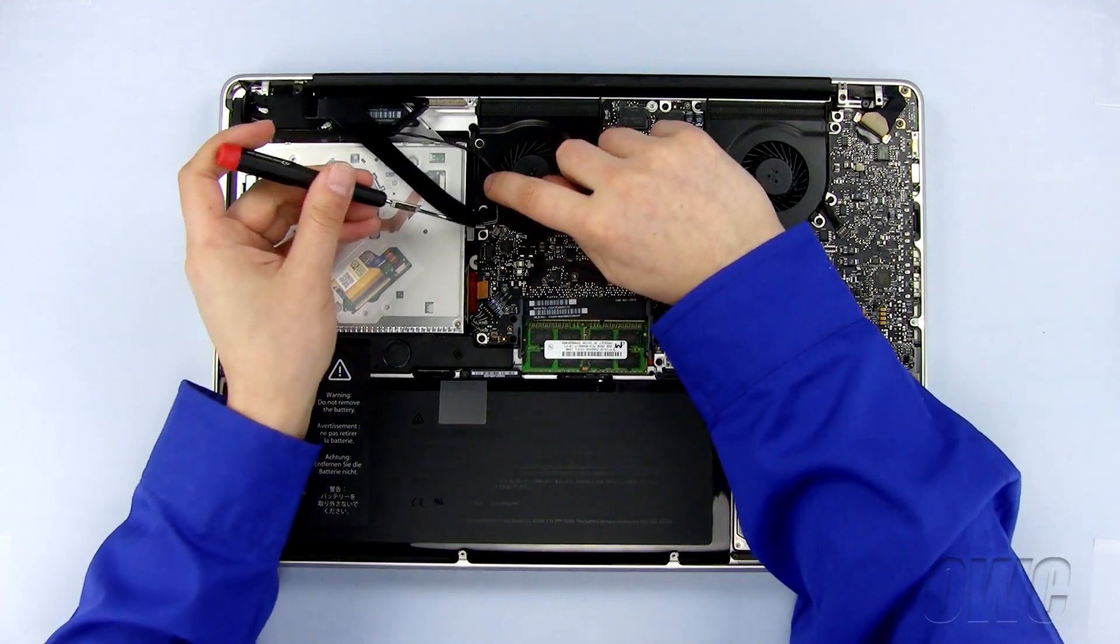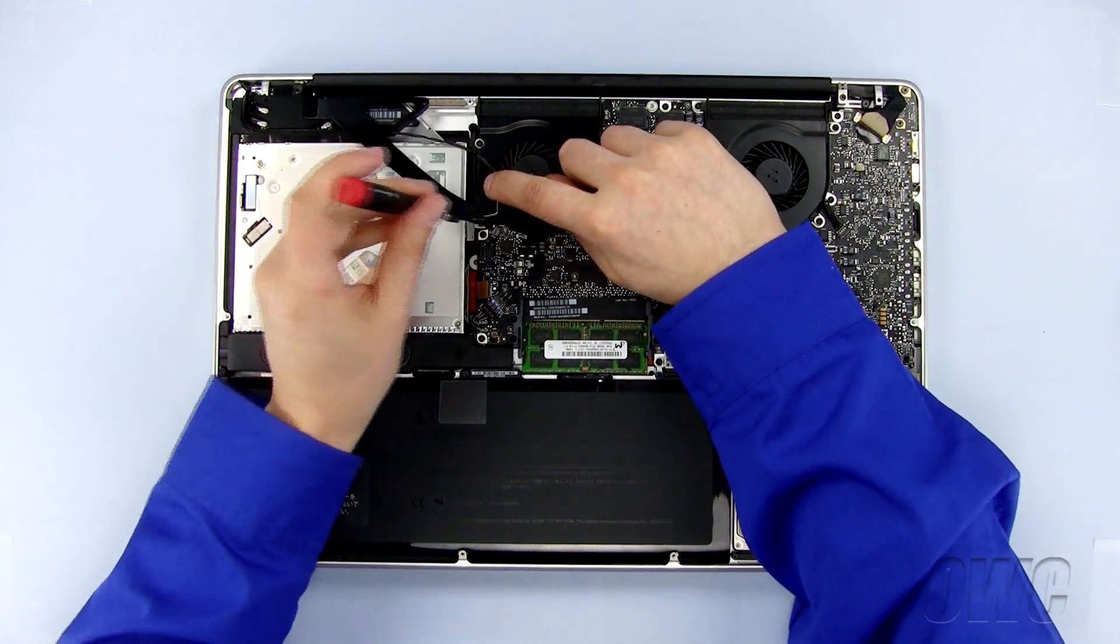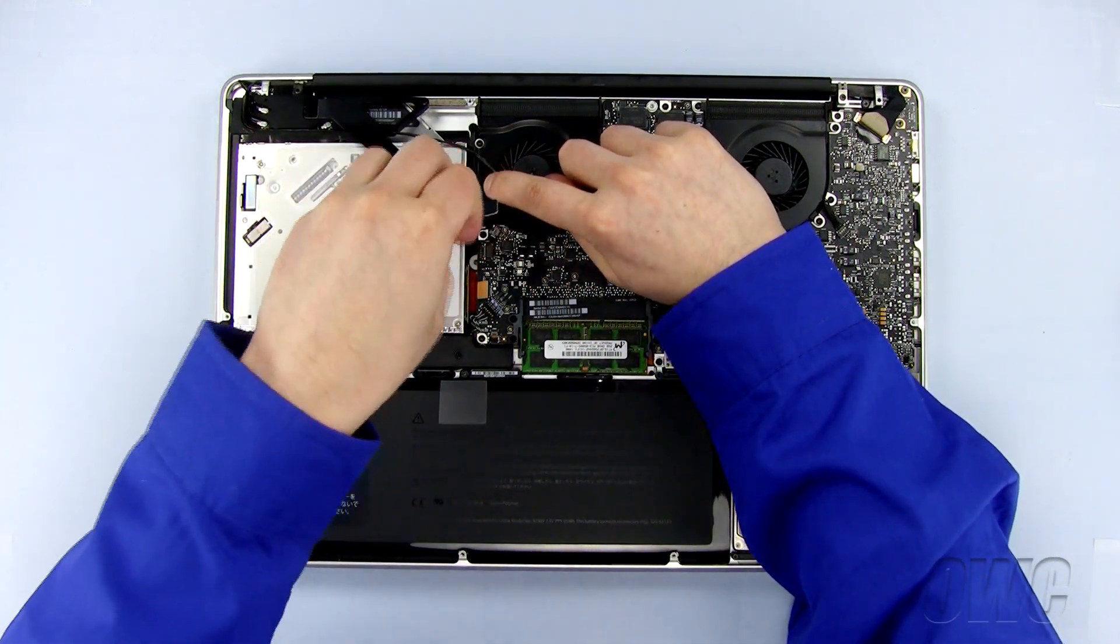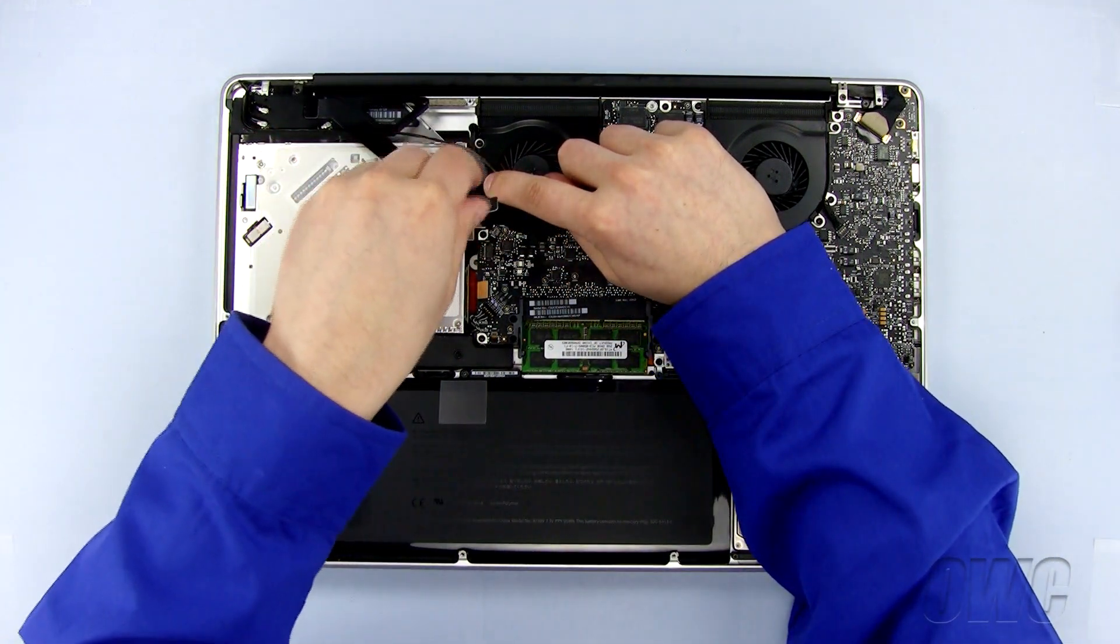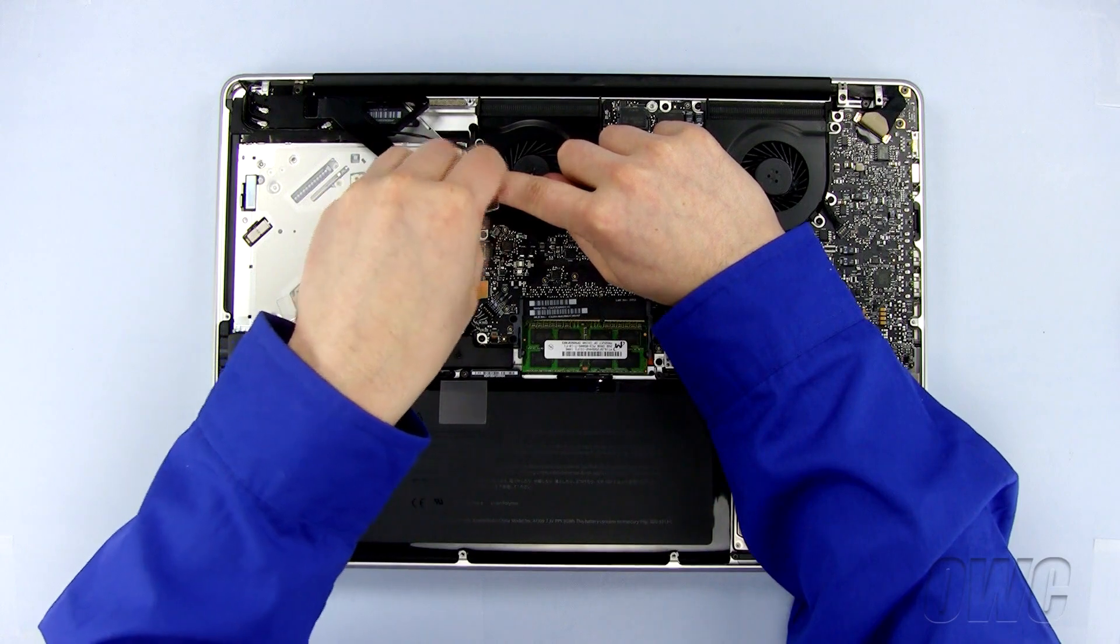Replace the Phillips screw next to the fan, making sure that the wire is not trapped underneath the bracket.